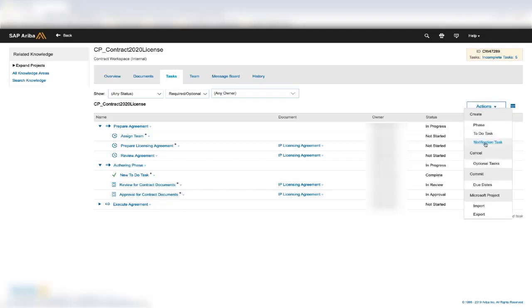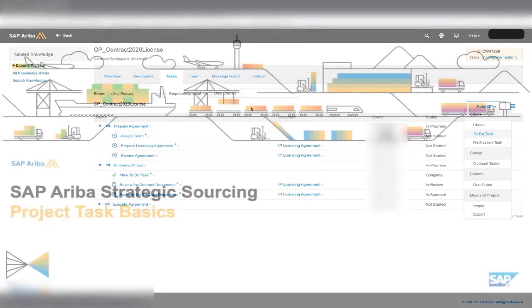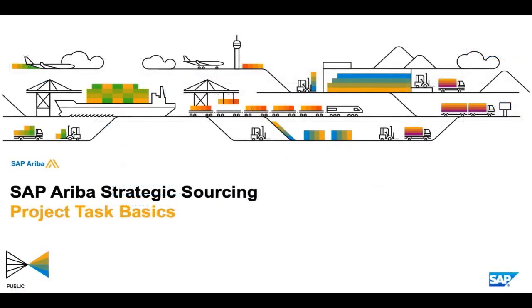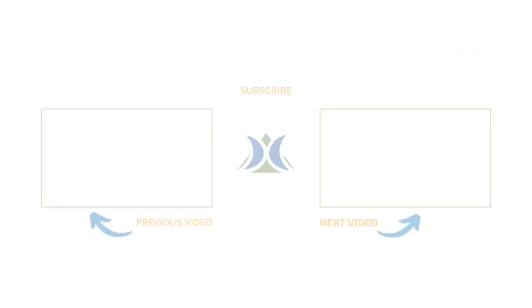Or you can create it off of the workspace itself. The final task would be the signature task, however, I've created a special video for signature tasks due to the nature of the features behind the signature task. For additional information on each task type, please refer to the advanced videos on each task. And I'll see you next time.